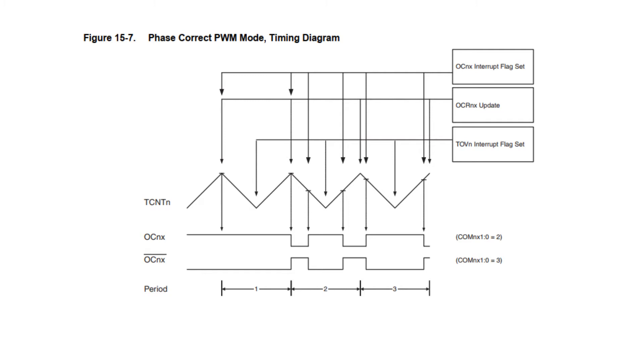Here we will use CTC mode because it allows us to choose the top value. We can calculate and set the top value as per our required time delay.